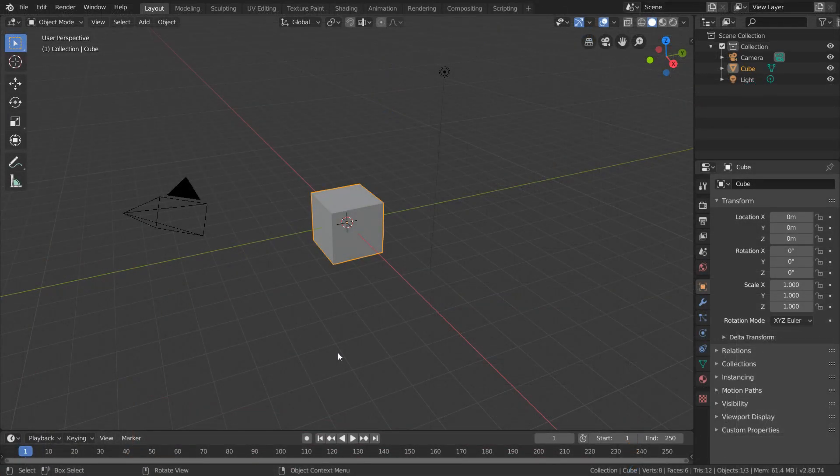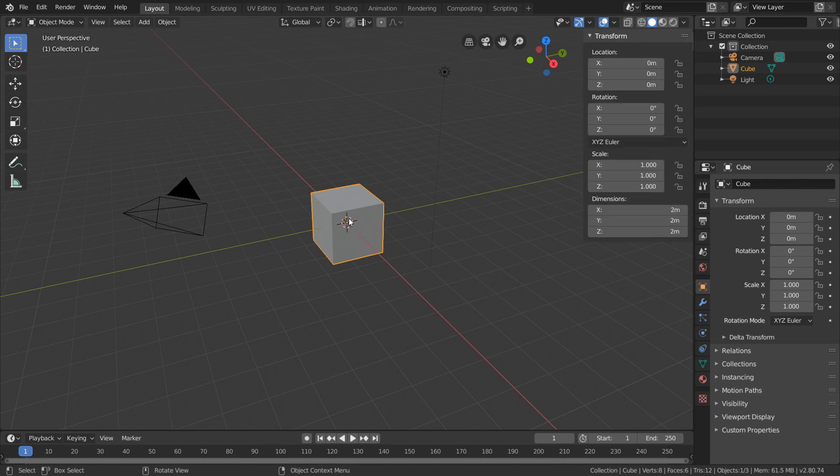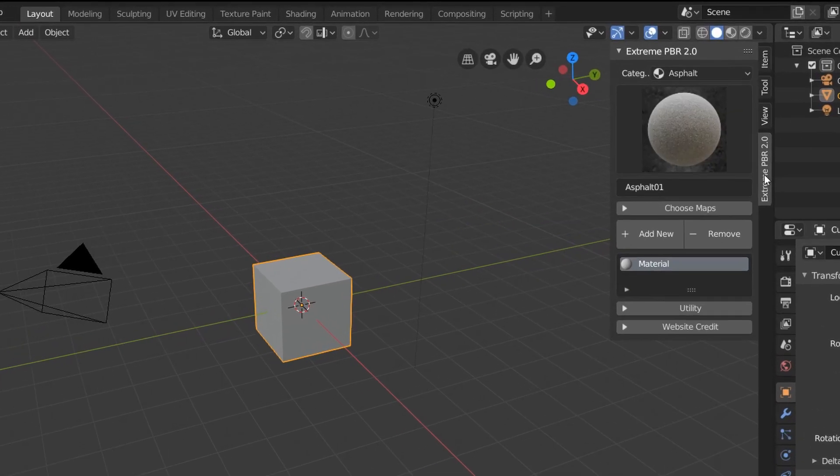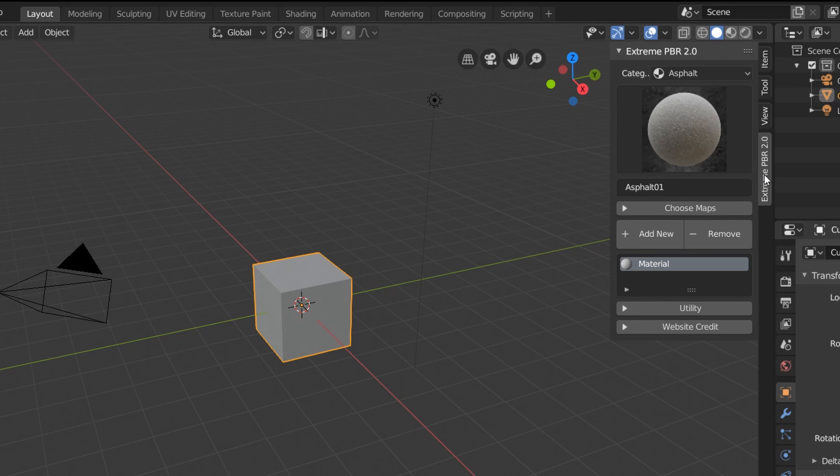Well, all we have to do is have an object selected, like this cube, and then open up the extremepbr tab. And you can see that in our material list, the cube already has a material assigned. And this is just the default material that the cube always has on the startup scene.